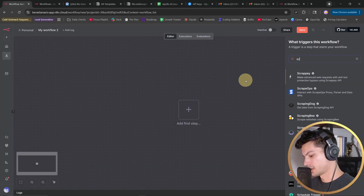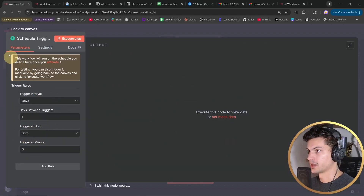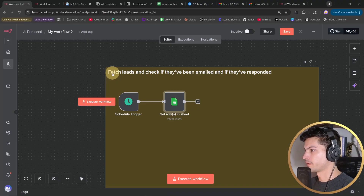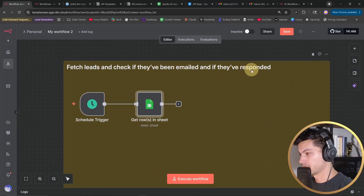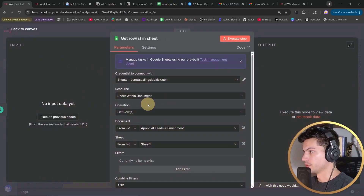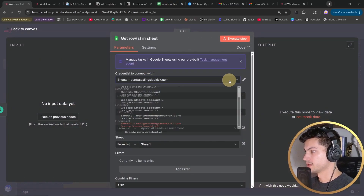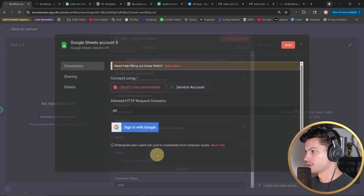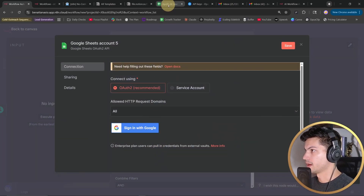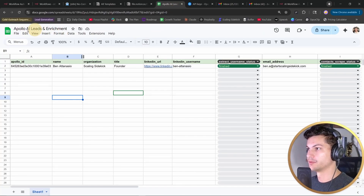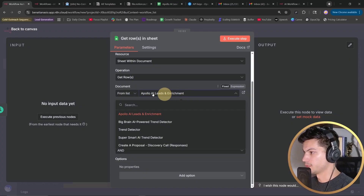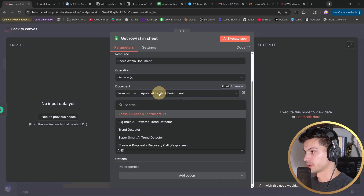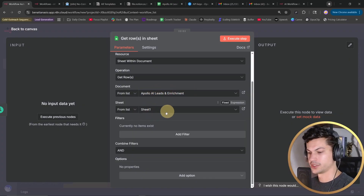Our first node is going to be a schedule trigger, and we'll trigger it once every day at 3 p.m. What we're doing here is fetching the leads and checking if they've been emailed and if they've responded yet. We're going to get all the rows in our spreadsheet. If it's your first time setting this up, you'll want to add a new credential and log in with the Google account that has your leads database. When you update your credentials, you may need to select the right document and sheet.